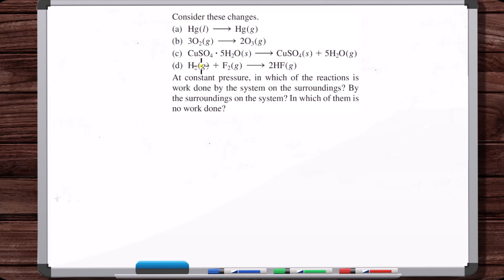Just to clarify: counting moles of gas comes from Avogadro's law — at the same pressure and temperature, the volume of gas is proportional to the number of moles. For gas reactions, if reactants and products are at the same temperature and constant pressure, you can simply compare the number of moles of gas on each side. Many reactions we study are at constant pressure. If you're confused, watch the video titled 'Temperature Changes in Chemical Reactions' near this one in the playlist.